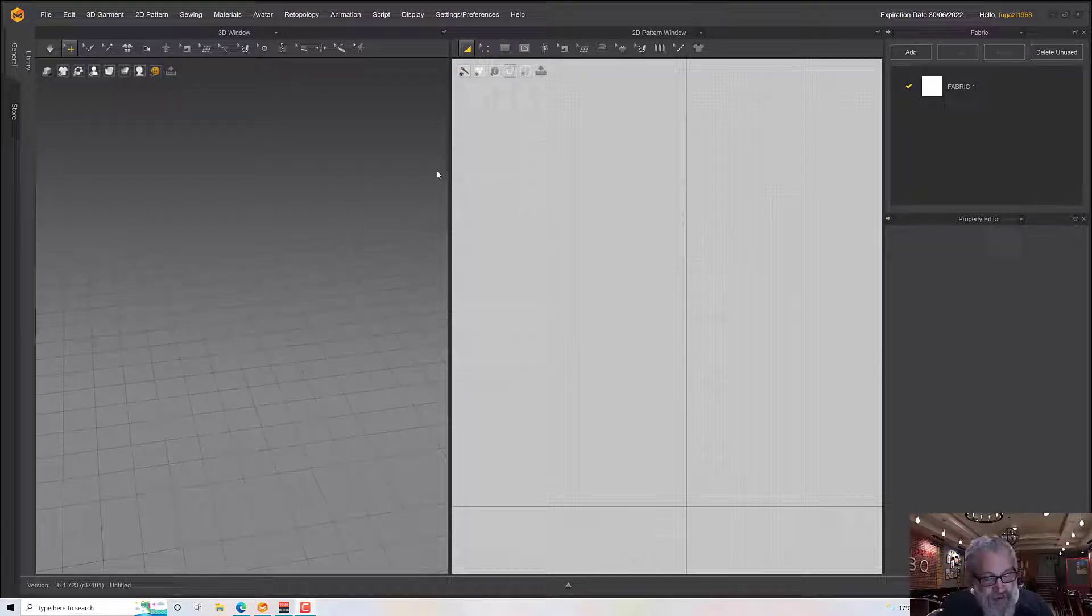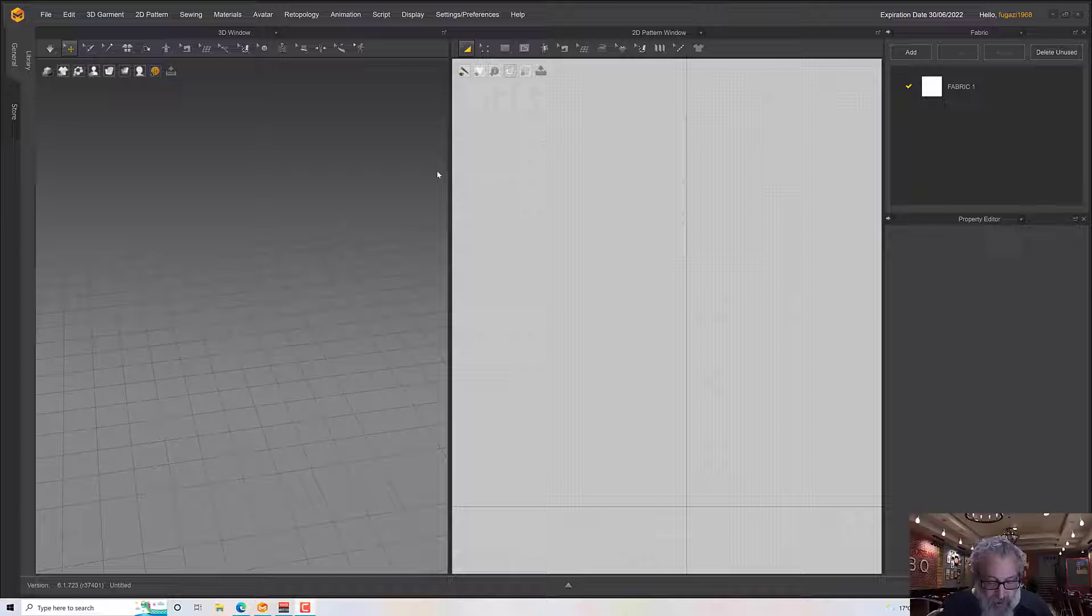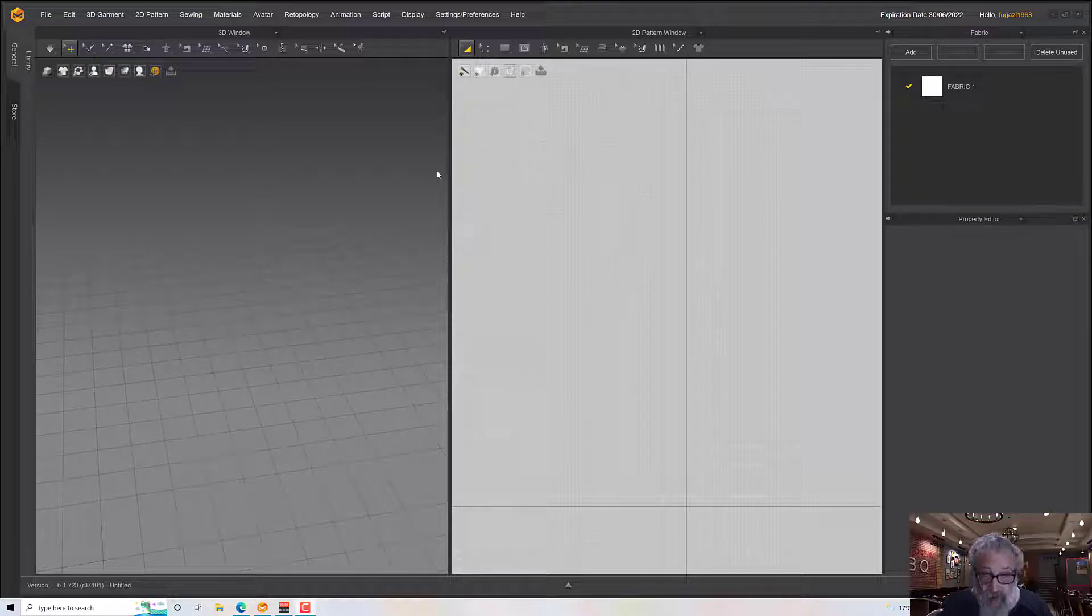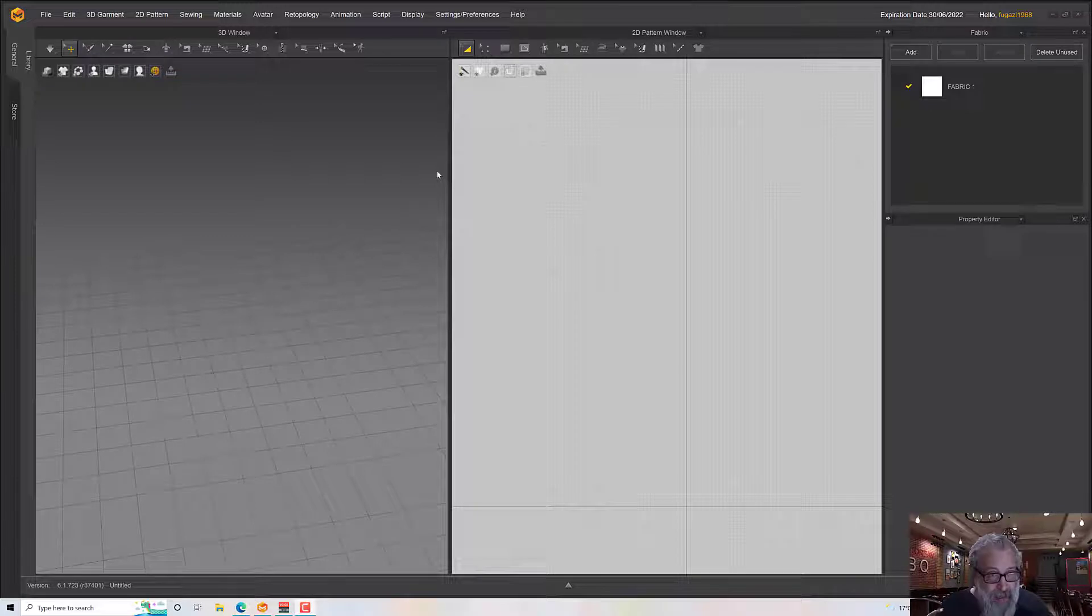Hello, welcome to this next Marvelous Designer Tutorial. This tutorial is going to be a little bit different, a little bit quicker I think, because we're going to make a pillow, and we're going to make a nice wrinkly pillow, which is really the point.